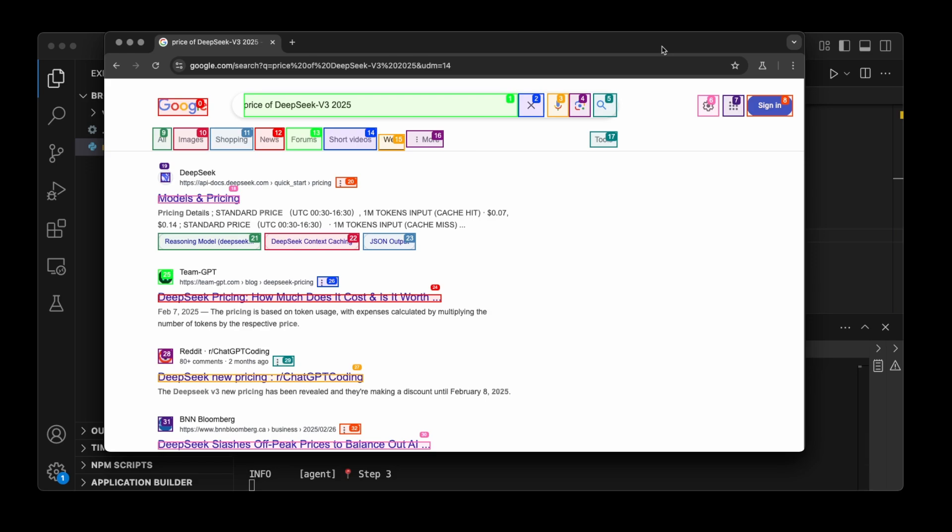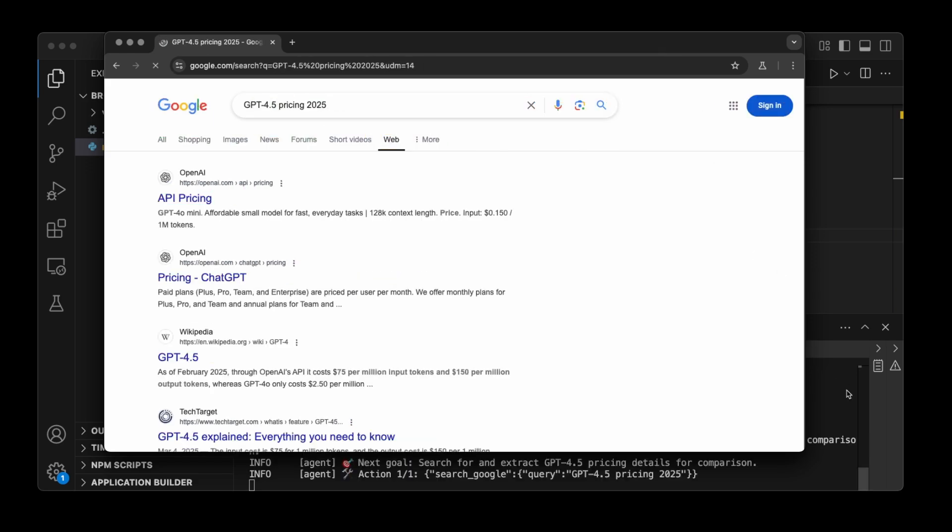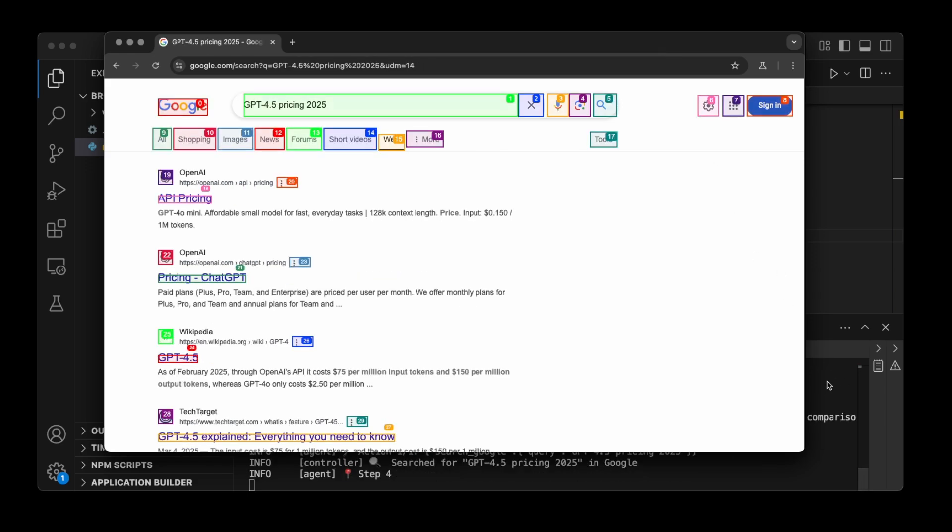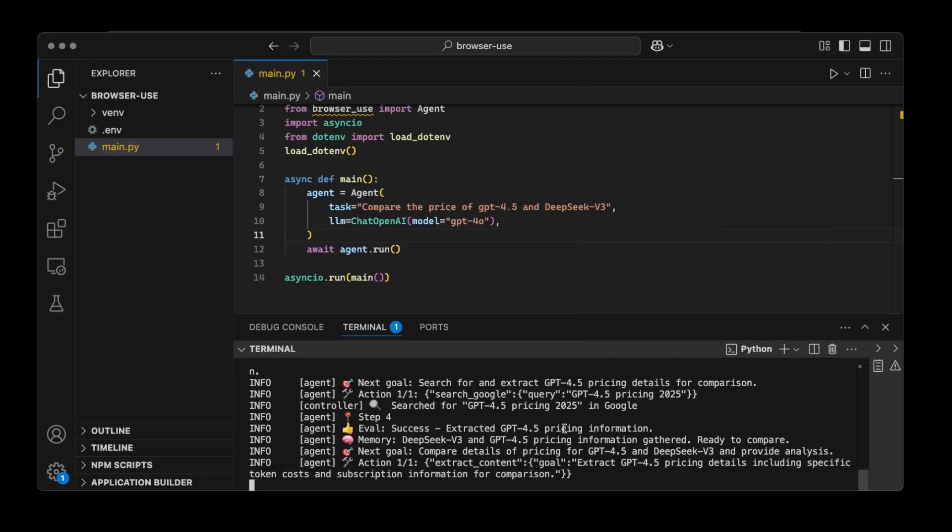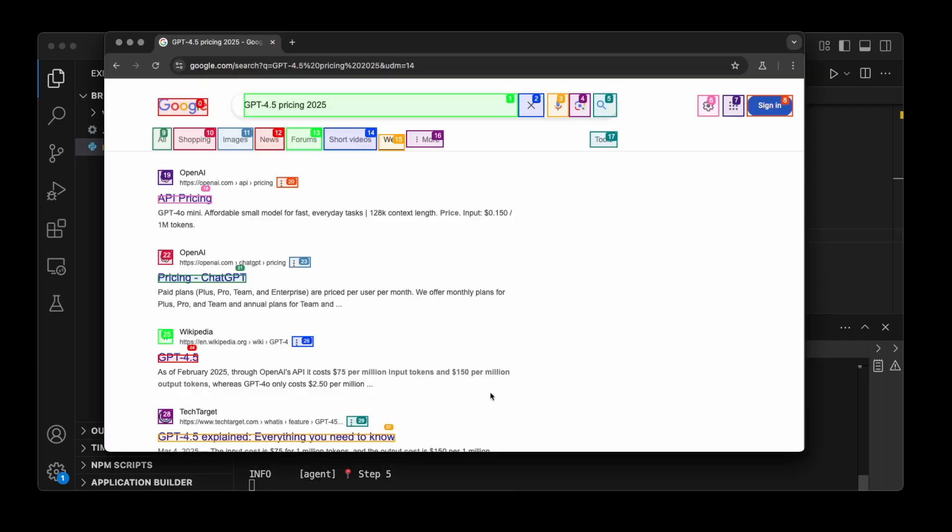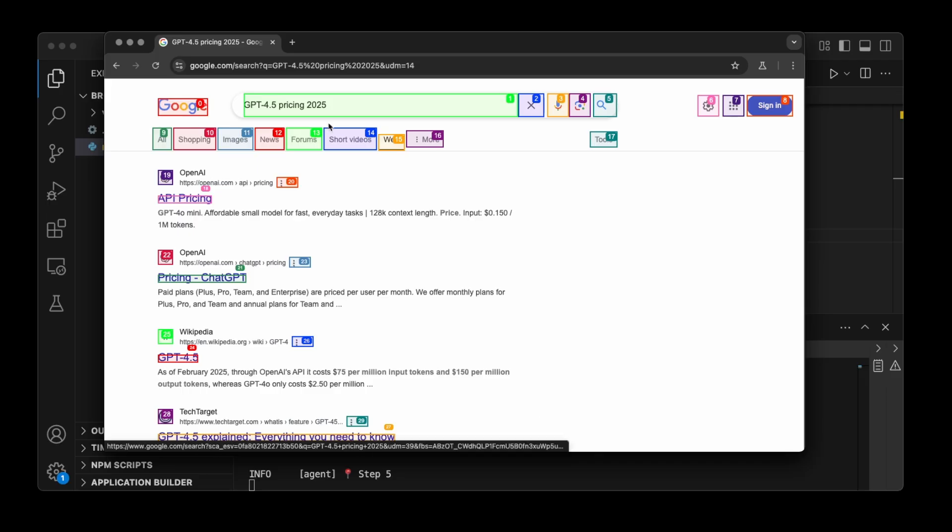Now, if we go back to the terminal, as this is in progress, we can see that action, search Google, it's searching Google, and then so it's looking for the GPT 4.5 pricing 2025. Is it the pricing here? So yeah, it looks like it was able to pick this up. Let's take a look here.